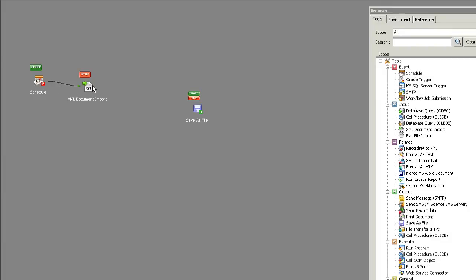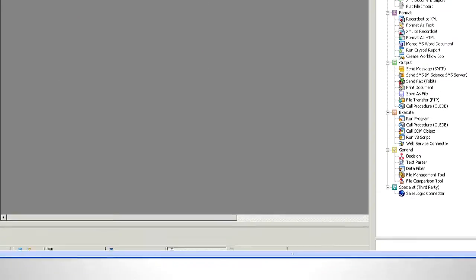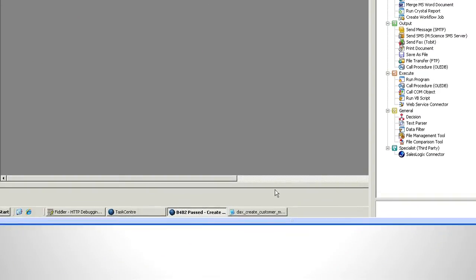Following that event I've got an XML document import which is taking an XML file on disk and processing it into TaskCenter.